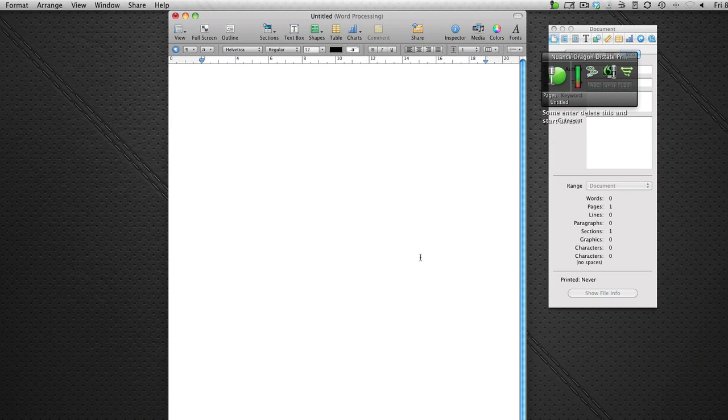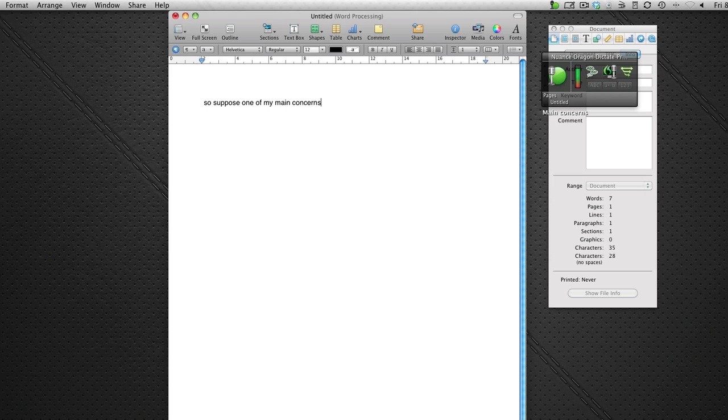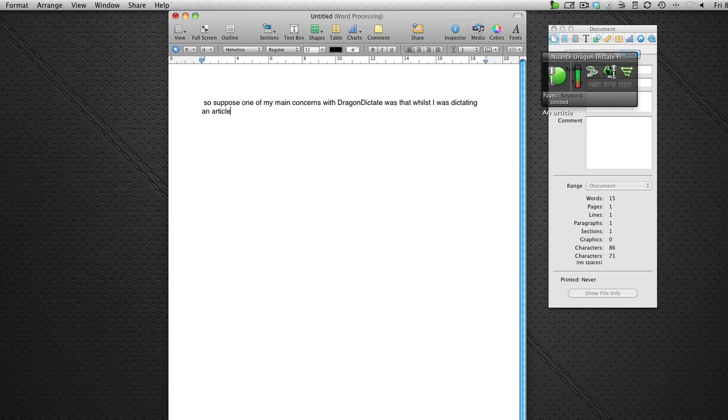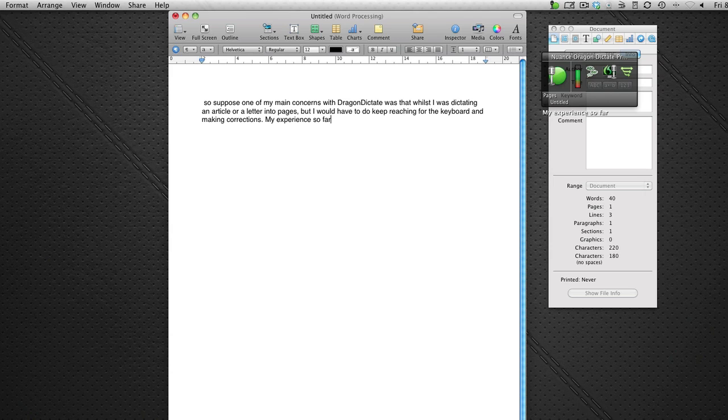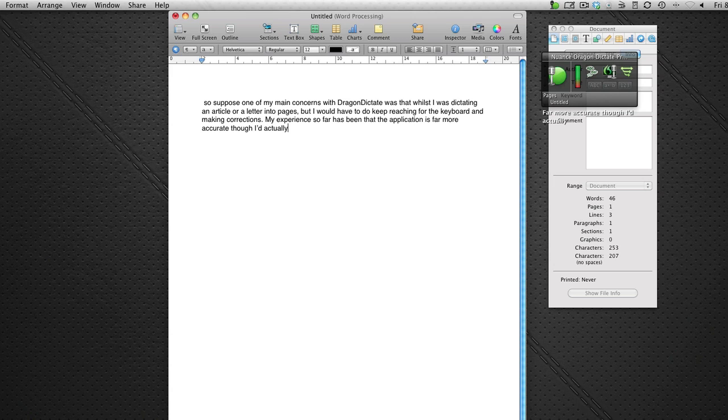So I suppose one of my main concerns with Dragon Dictate was that whilst I was dictating an article or a letter into pages, that I would have to keep reaching for the keyboard and making corrections. My experience so far has been that the application is far more accurate than I'd actually really thought it would be capable of. Full stop.